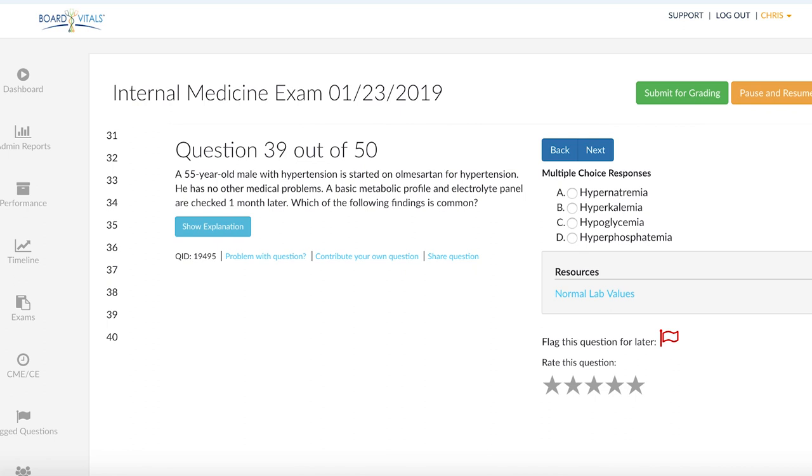A 55-year-old male with hypertension is started on Olmosartan for hypertension. He has no other medical problems. A basic metabolic profile, an electrolyte panel, are checked one month later. Which of the following findings is common?